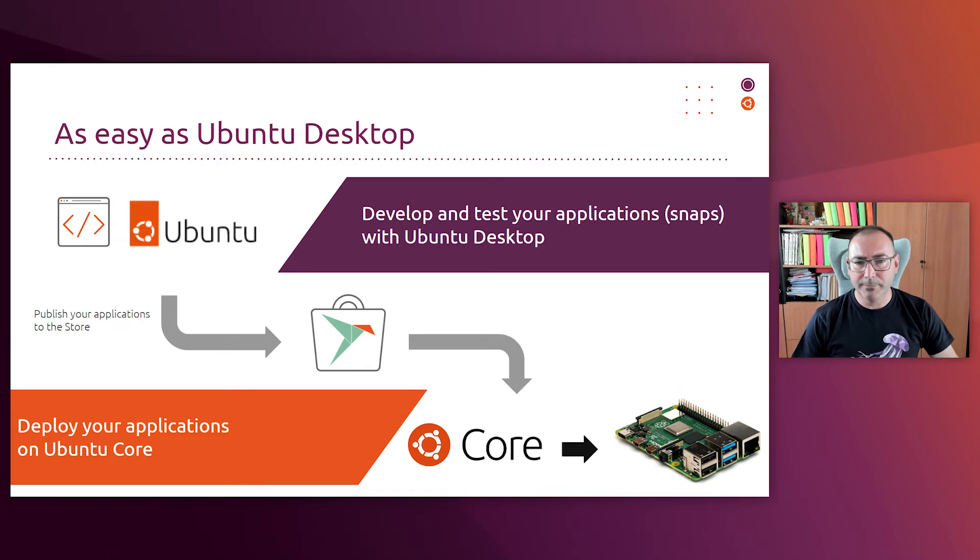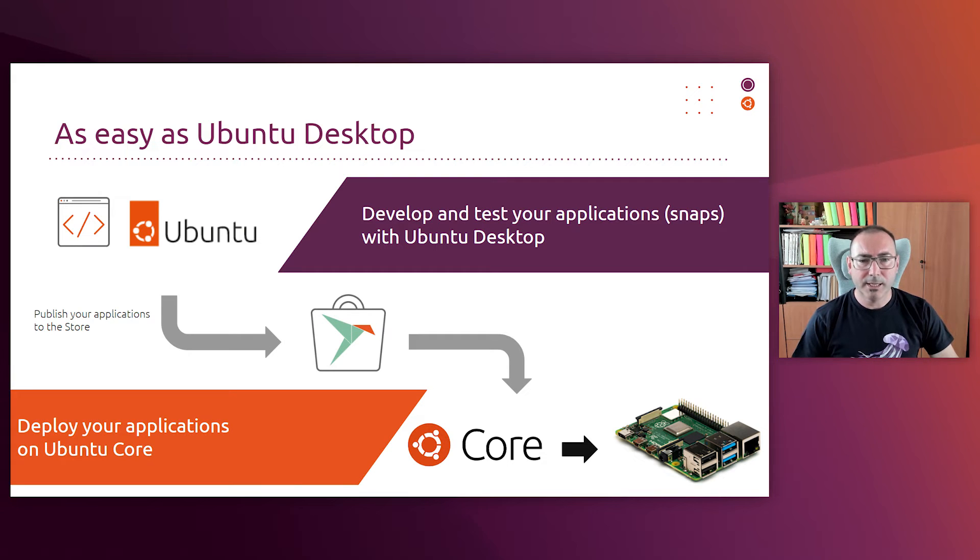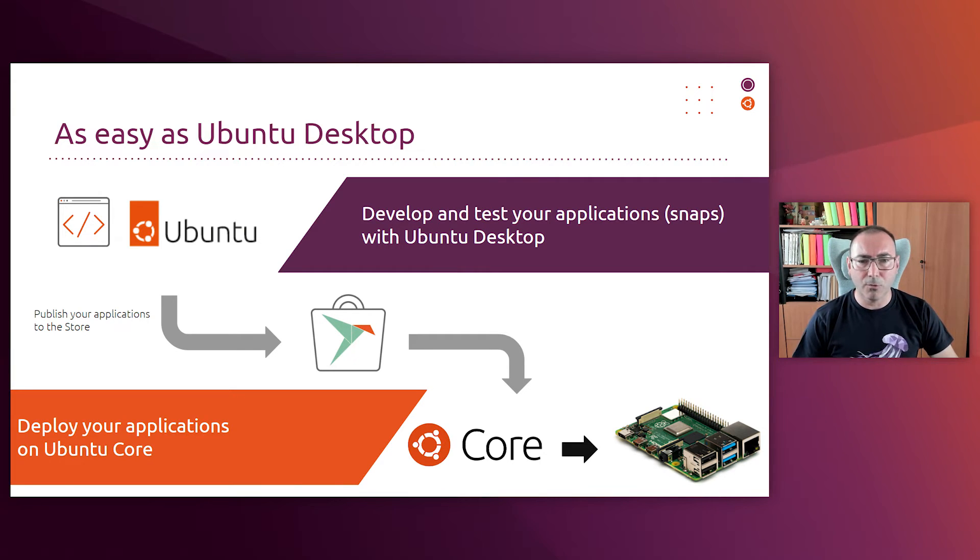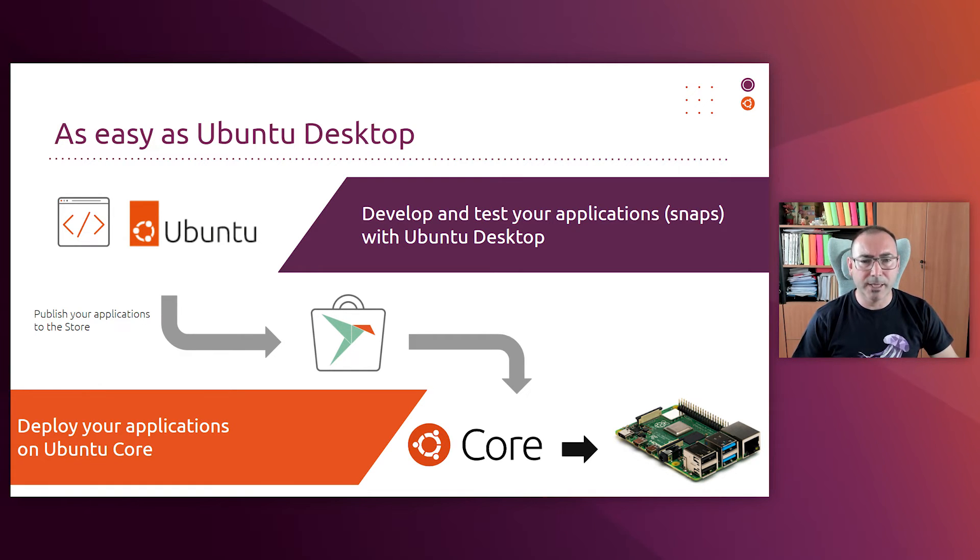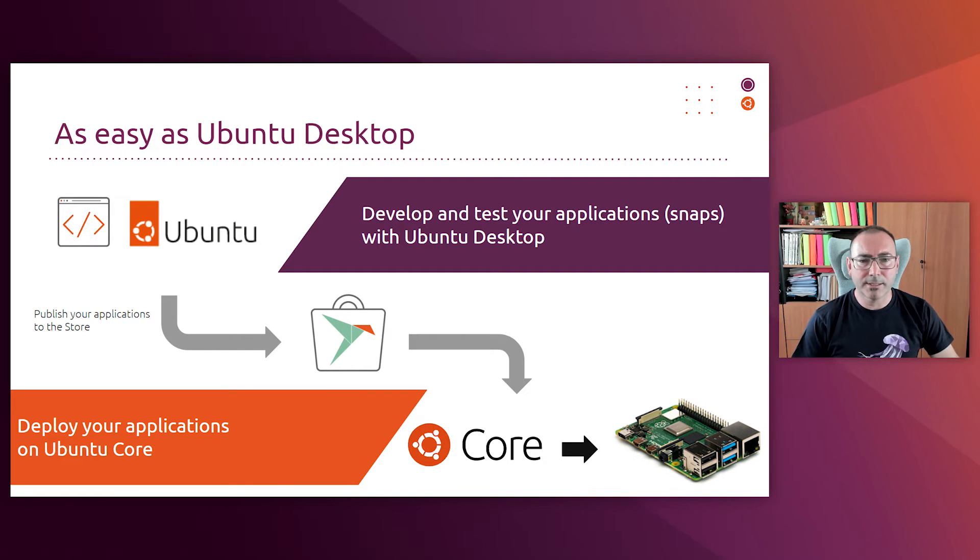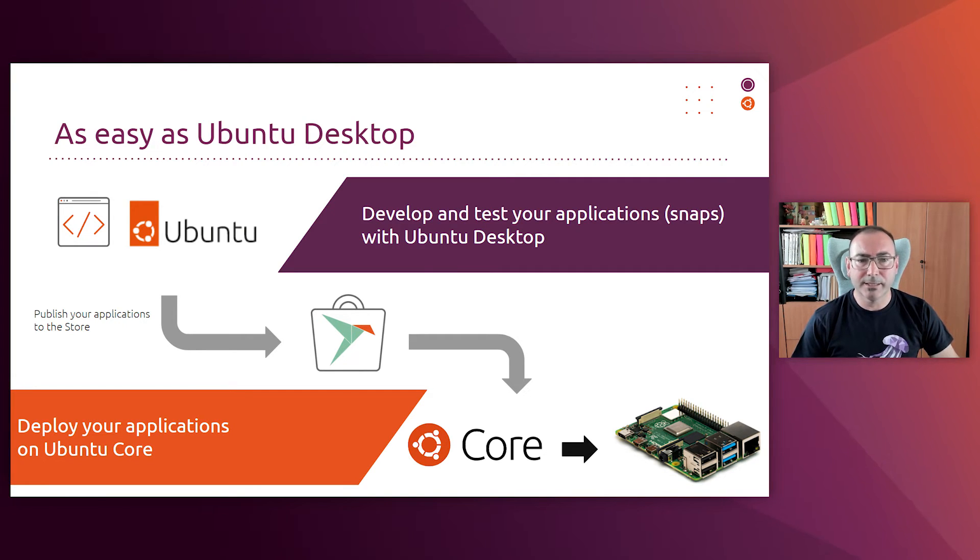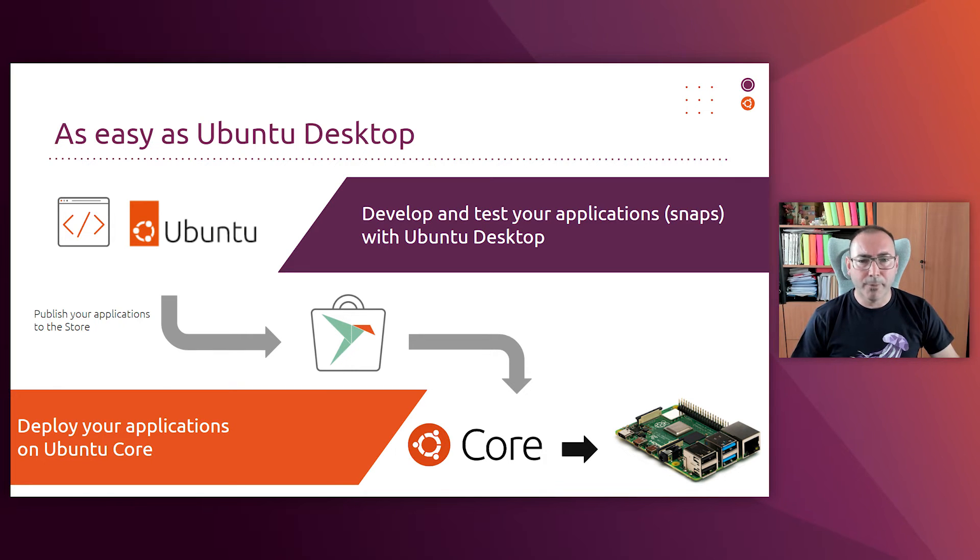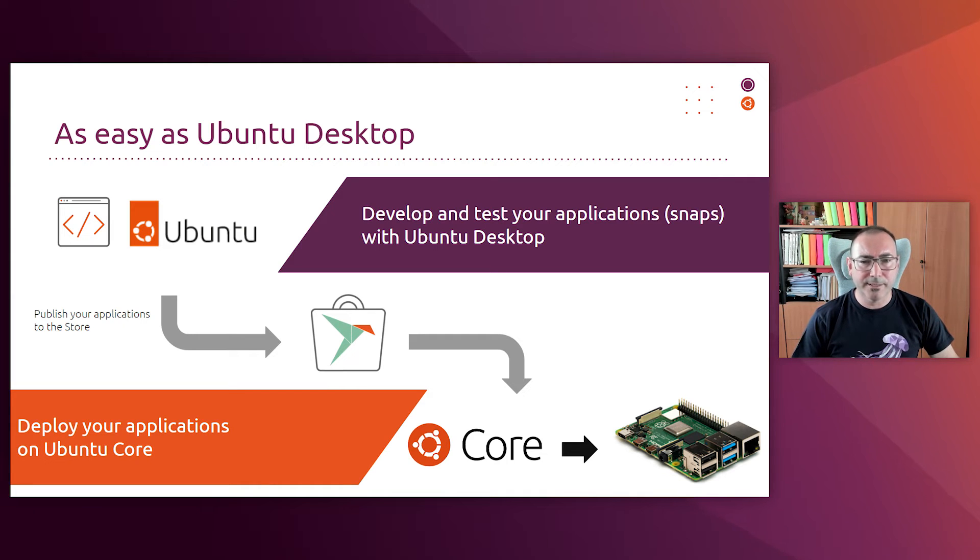It is typically an operating system that you flash, deploy your applications on and just works. It is easy to maintain, it is secure and always up to date according to your rules. So the applications are typically developed externally. You can develop for instance your applications using Ubuntu desktop. And as those applications are snaps, you can even test them in that system. Then you can publish your applications to the snap store and deploy them on Ubuntu Core. It's a very simple and straightforward process.